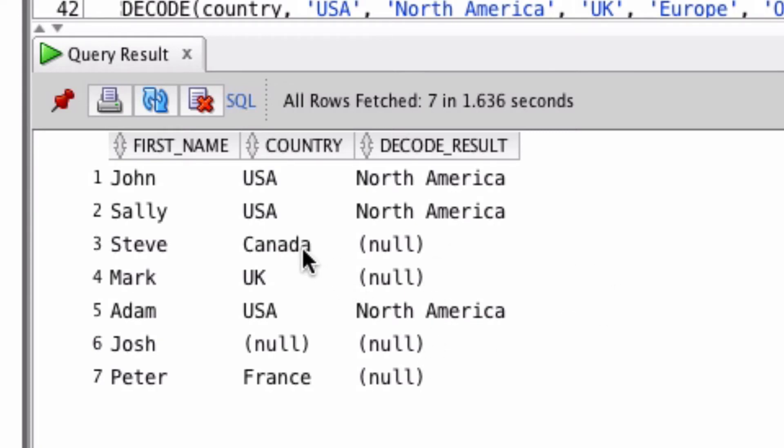Now technically, while Canada is actually in North America, we didn't specify that as part of our function, so it hasn't returned that.